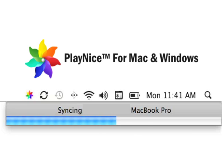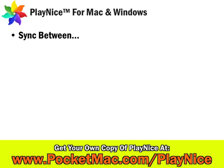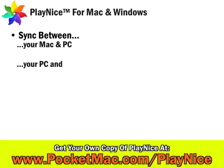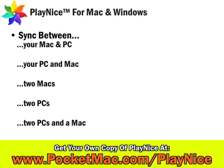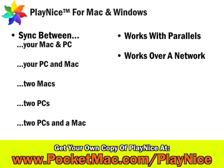Hi, Tim Goggin here for Play Nice for Mac and Windows, the new product that allows you to sync between any Mac and PC on your network or within Parallels. You can sync your Mac and your PC, your PC and your Mac, two Macs, two PCs — there's no limit to it.